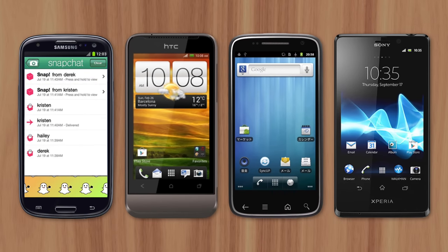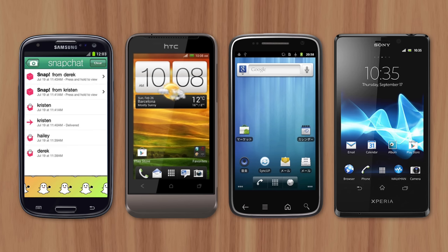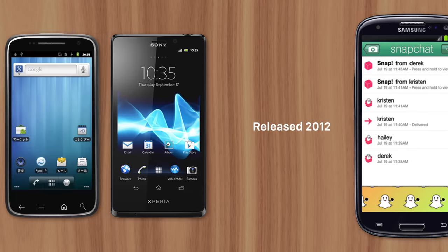Android has always been fragmented, with hundreds of different phones running various versions of the Android operating system. That makes it difficult for developers like Snapchat to ensure their app functions properly on every single Android device.